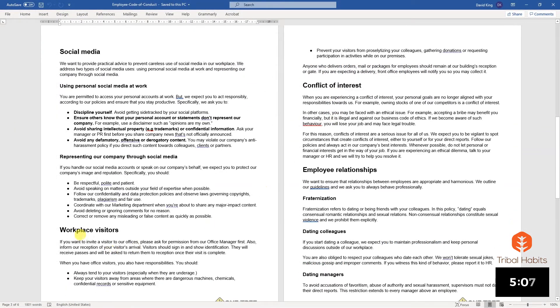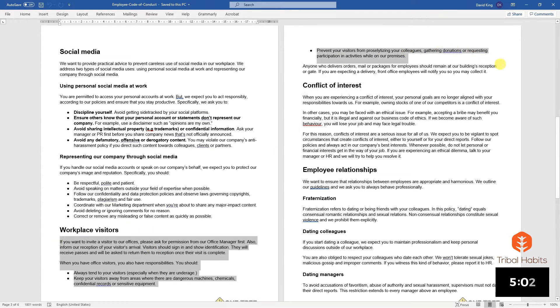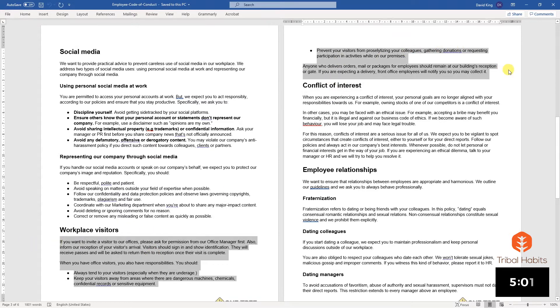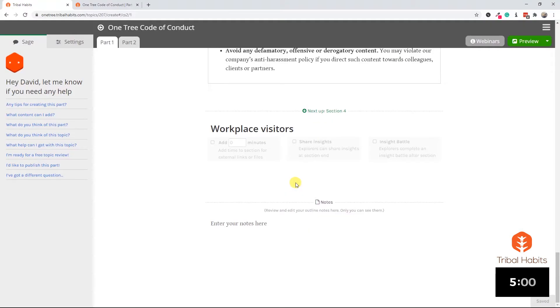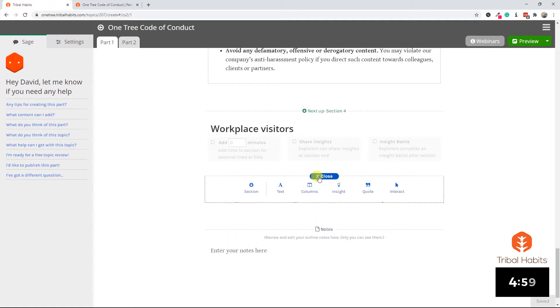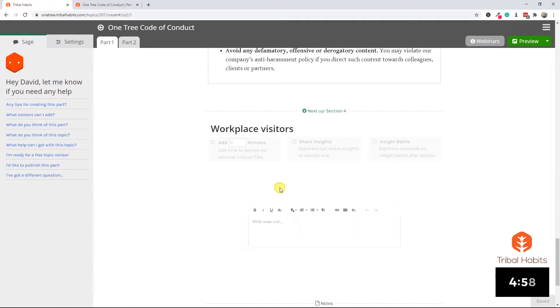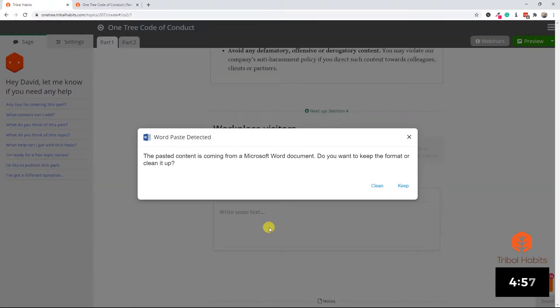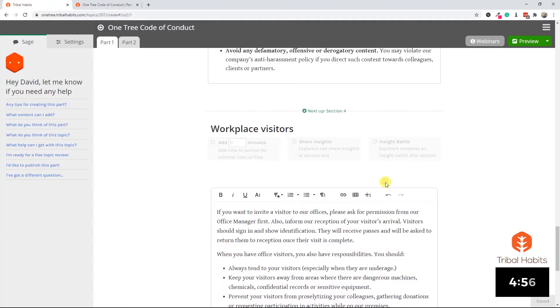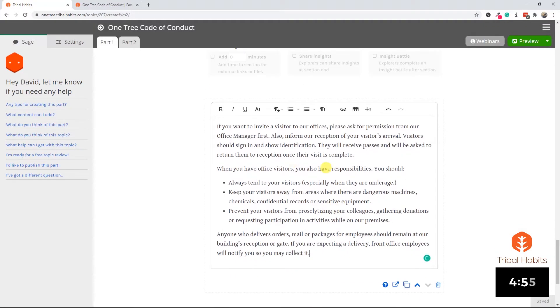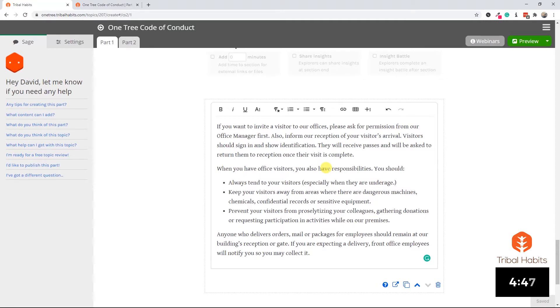Back to our Word document, we're just down to workplace visitors to finish off this particular section. I can grab all of this text and copy it, return back to the platform, insert a new text element and paste in that text. Already I've got something good to work with, but I think we can spruce this up with some nice formatting and perhaps another image.